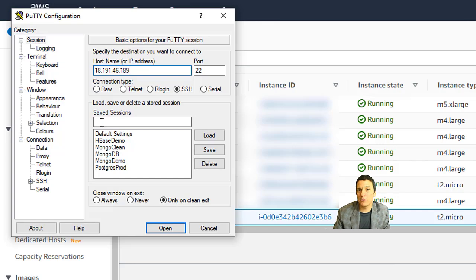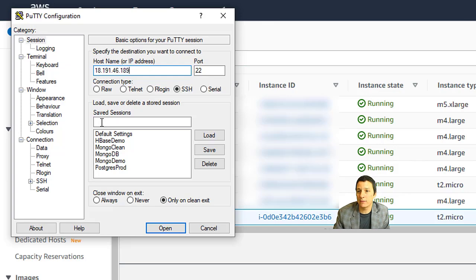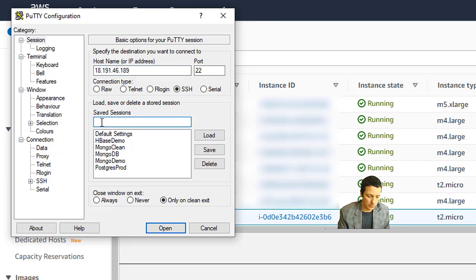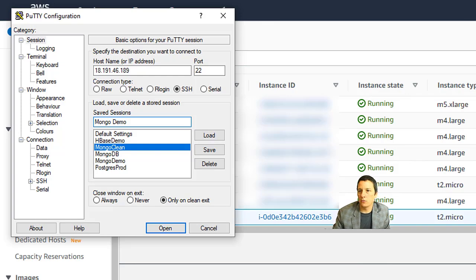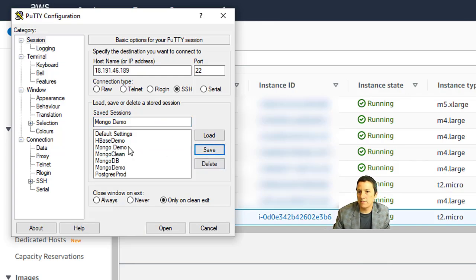I'm going to paste that IP address right here where it says host name. And it's probably a good idea to just create a saved session to make it easier to get back to this in the future. So I'm going to call this saved session MongoDemo and click save.